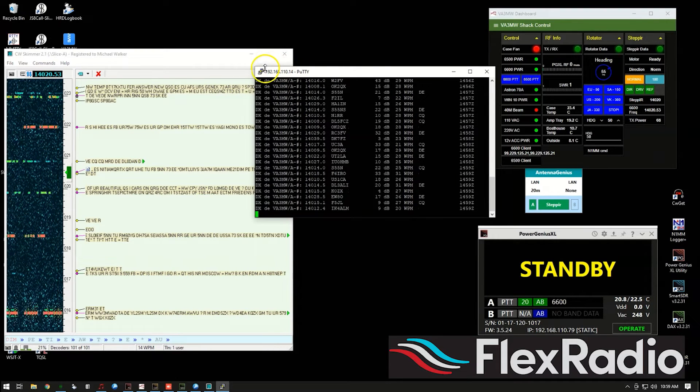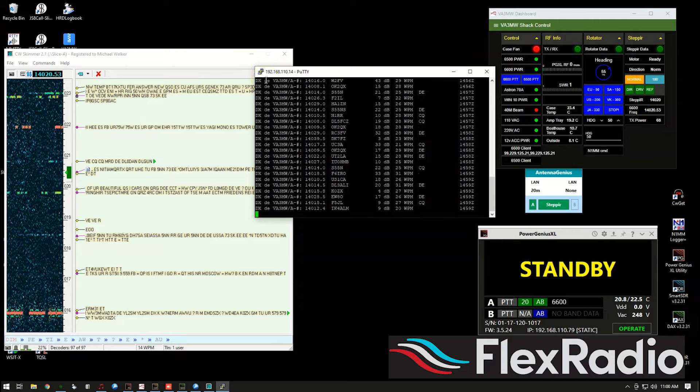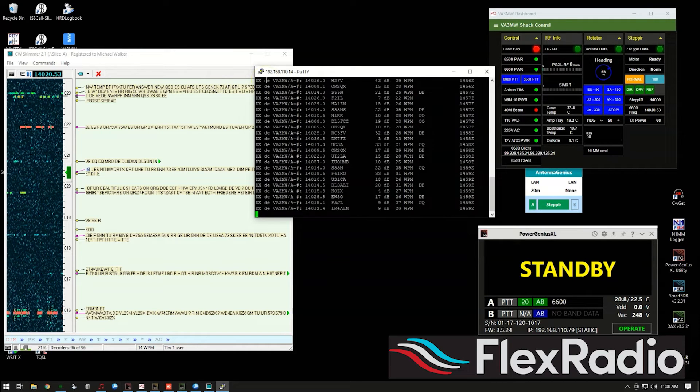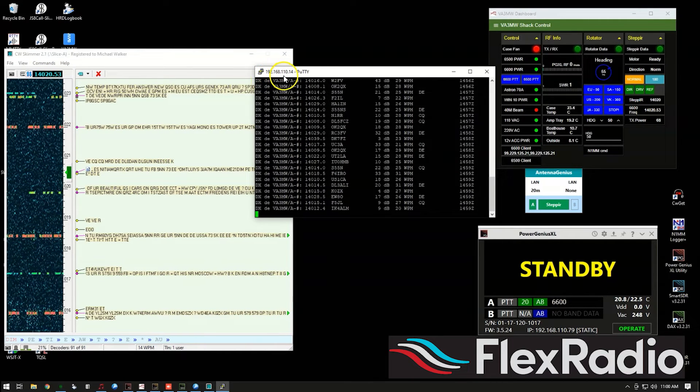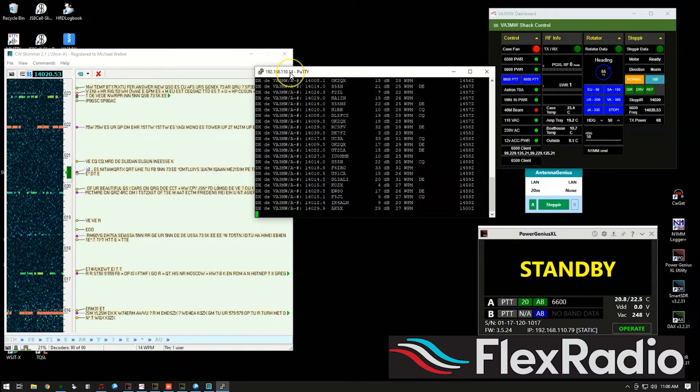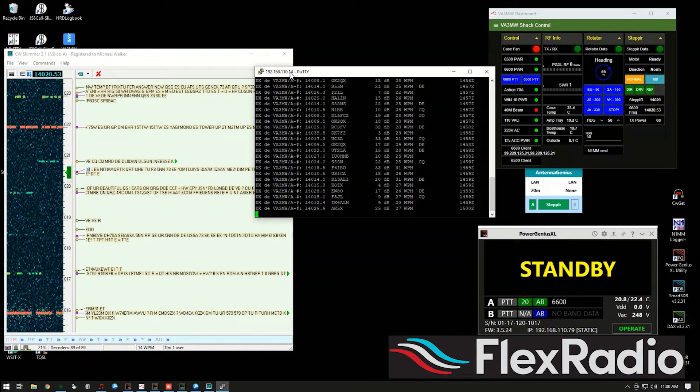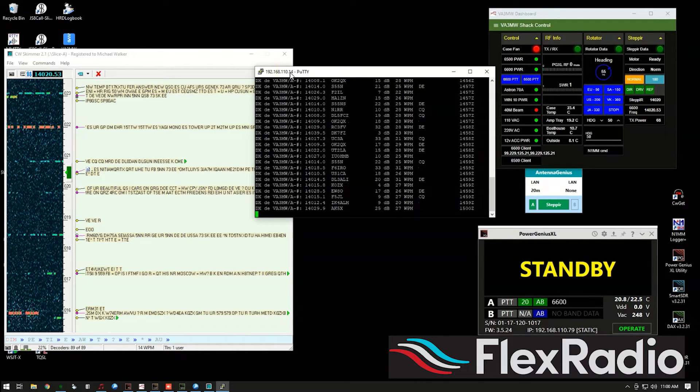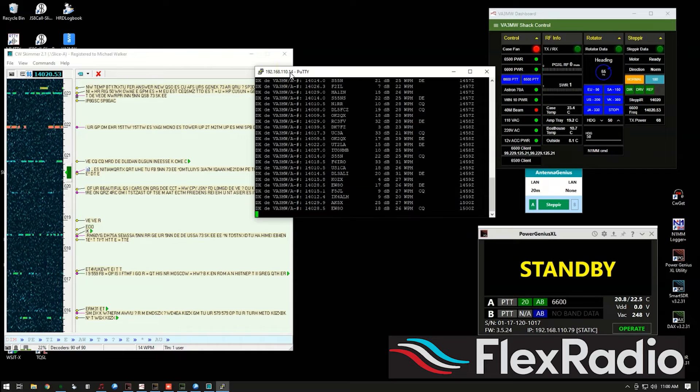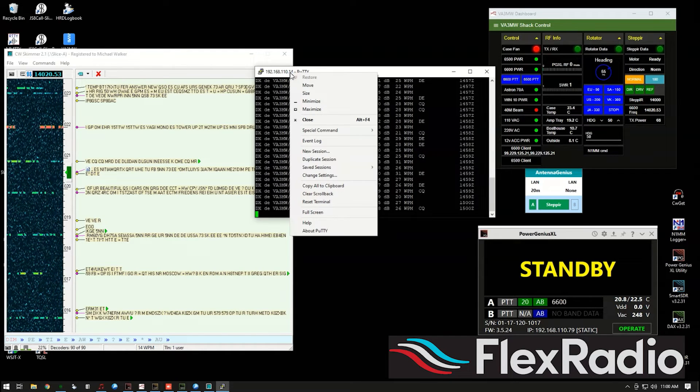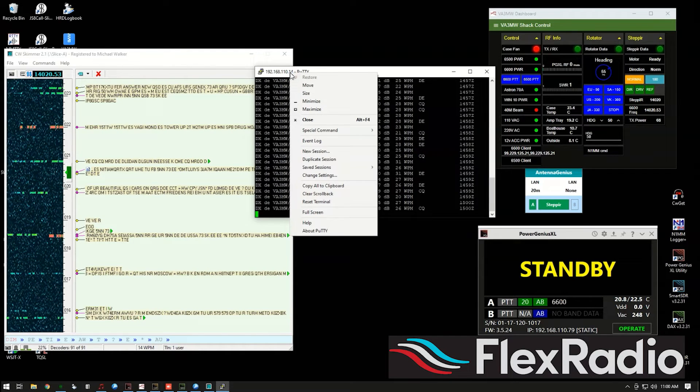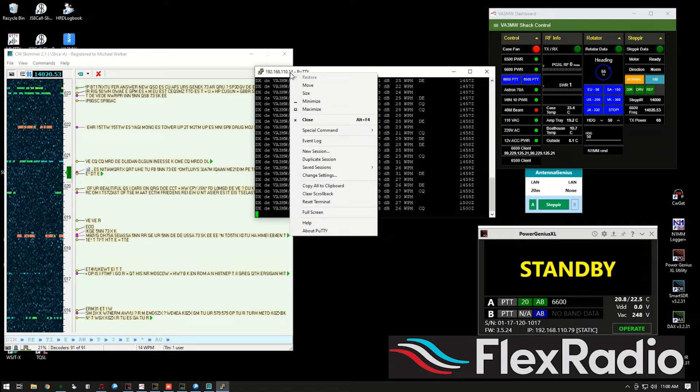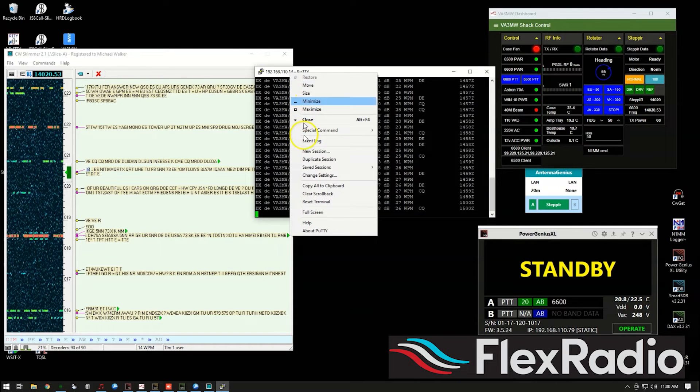My case, it's 192.168.110.14. You could probably use 127.0.0.1. And do the same thing. That means the local host or the computer you're using.